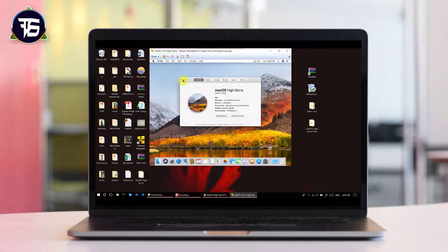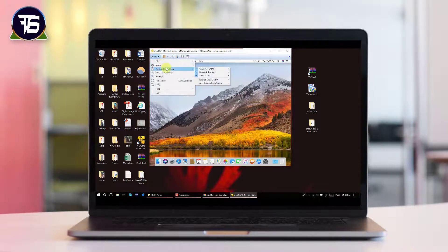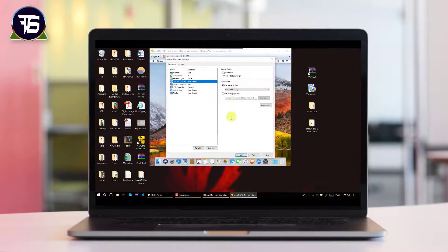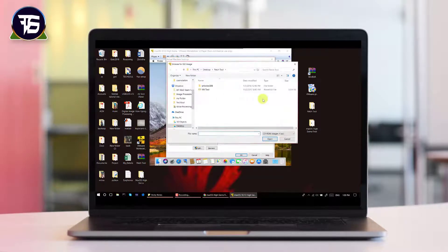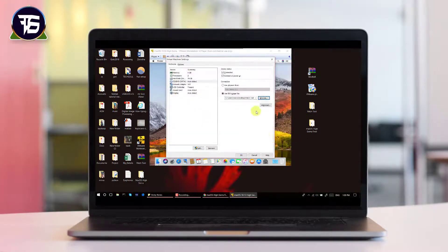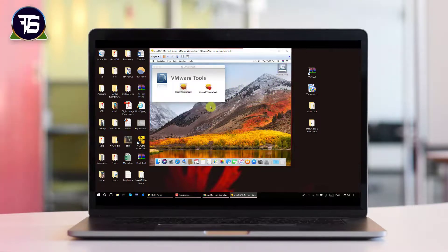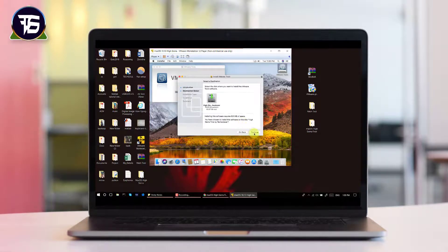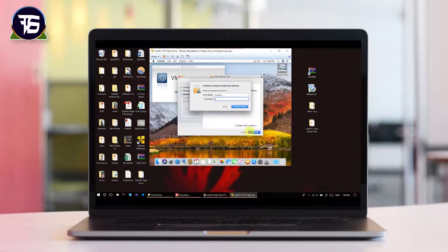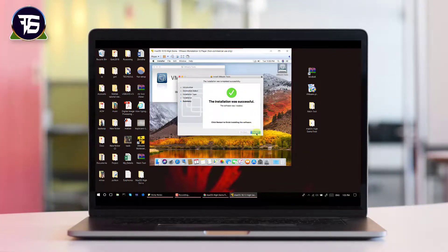Now click on CD/DVD and select 'Use ISO image file,' then navigate to the patch folder and select the VM Tools ISO file. Click Open and then OK. A VMware Tools icon will appear on your home screen — double-click it to install. Click Continue, Continue, Install, enter your password, and continue the installation. Within some time the installation will be complete.